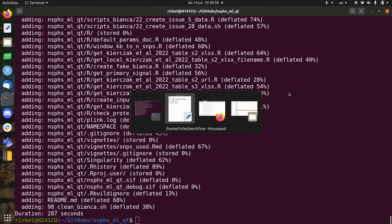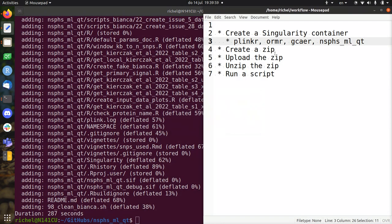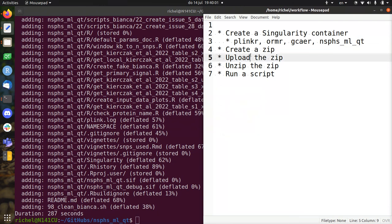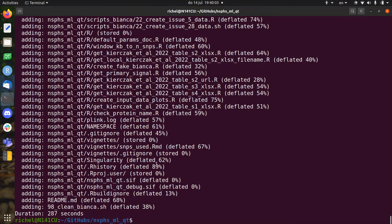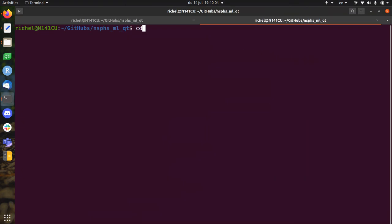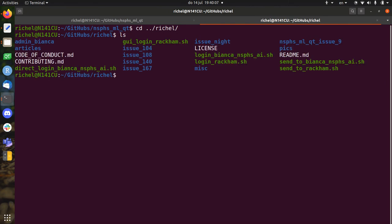Alright, so now we have our zipped file. We need to upload it. For this I always use the scripts in the original folder. Send to Rackham, because I'm on my home computer so I can't send the zip directly to Bianca. But if you're on the University of Sala webs, if you're within the university, you can do this directly.